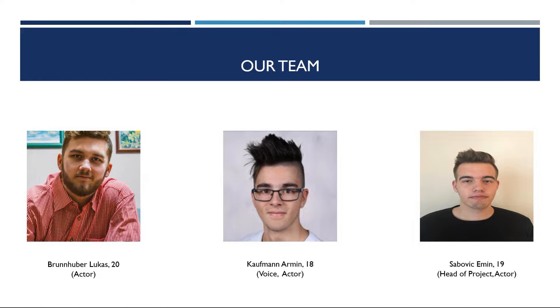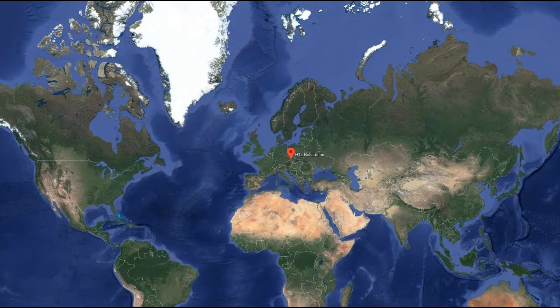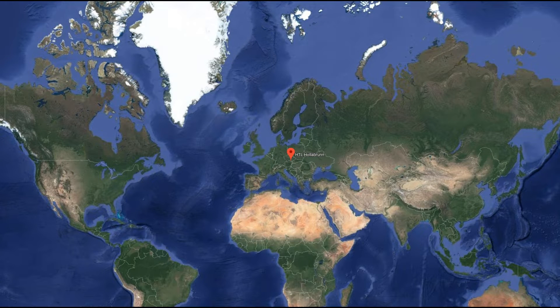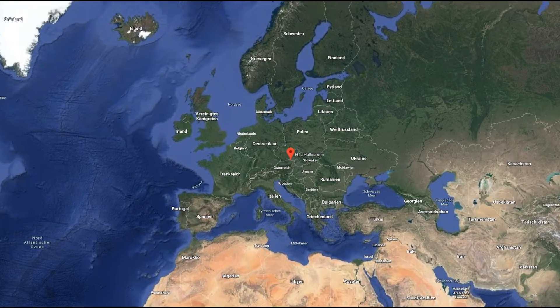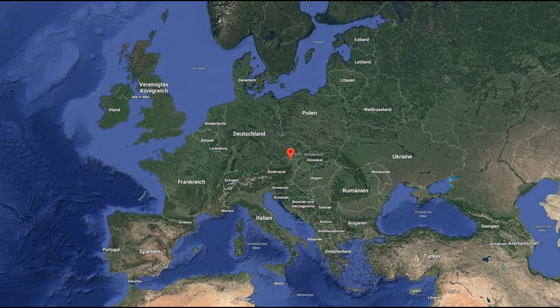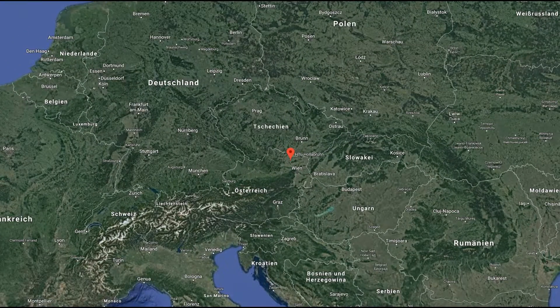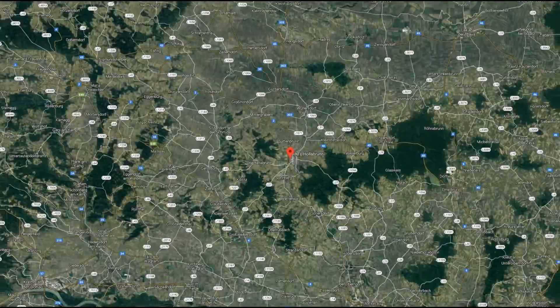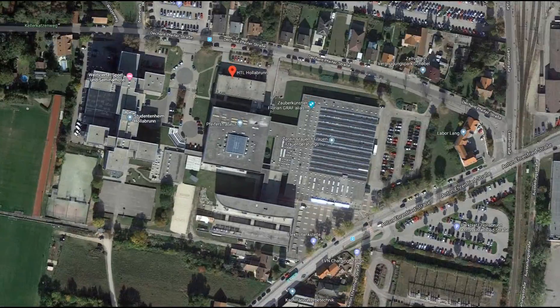Our team consists of three people: Eamon Sabovic, the head of our project, Lukas Brunhuber, and Armin Kaufman—that's me. All three of us attend the HDL in Hollebrunn, which is located in Lower Austria, right here.